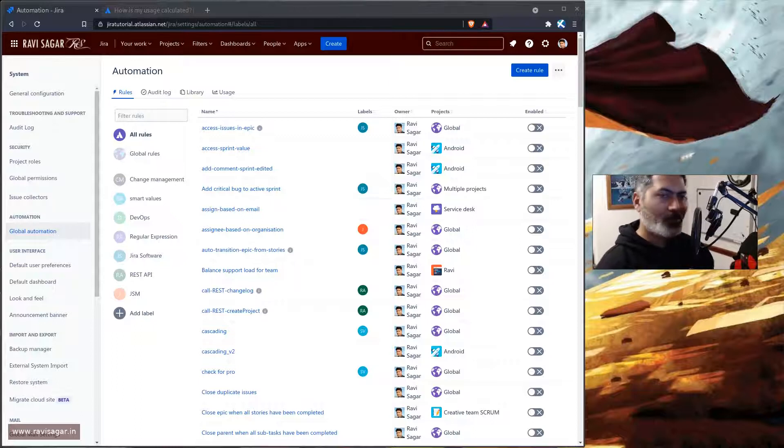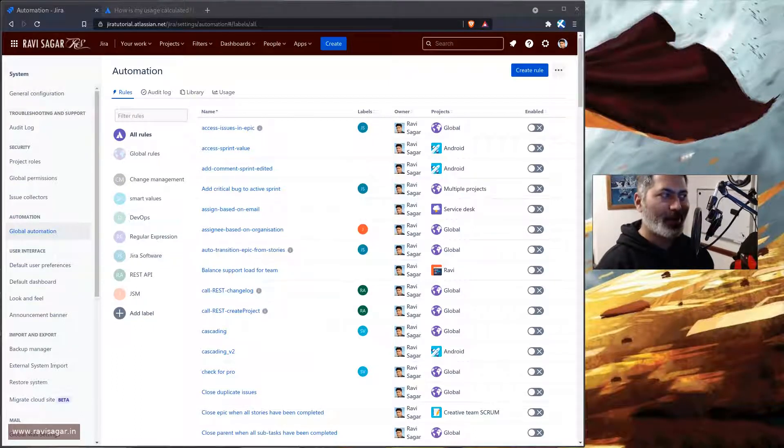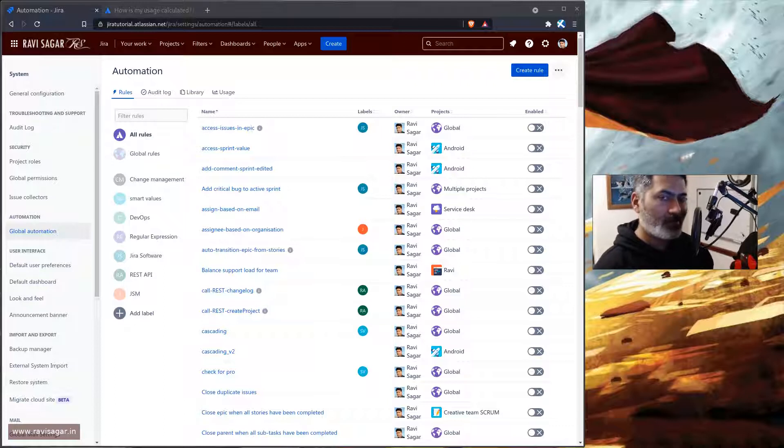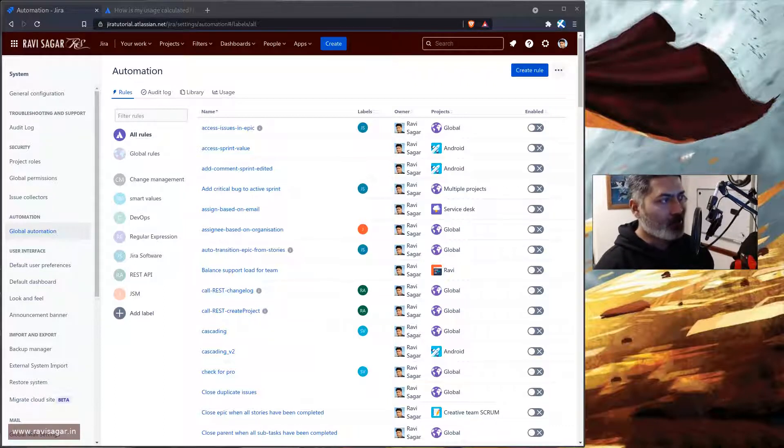Hello everyone! So today I was looking at my rules, automation rules on my test instance of Jira.